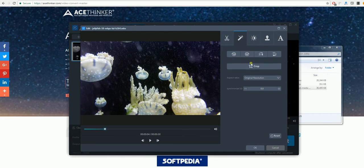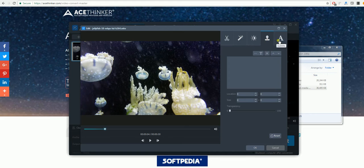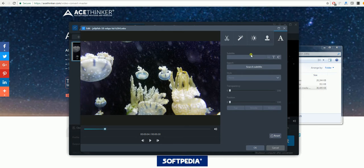You can also change the speed, the volume, contrast, brightness, and saturation, along with adding a watermark and text and subtitles to it.